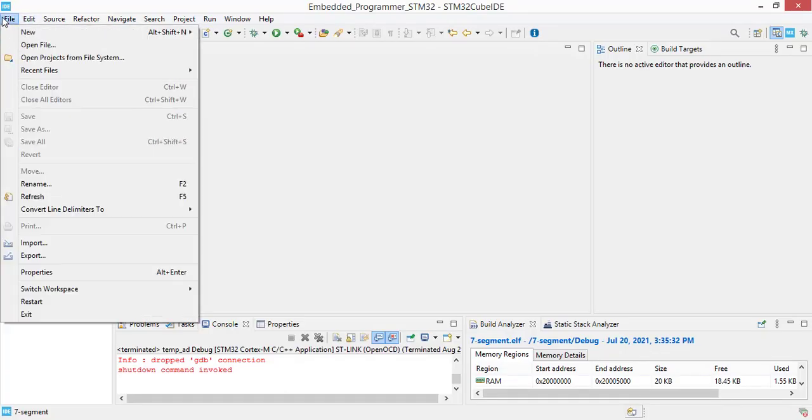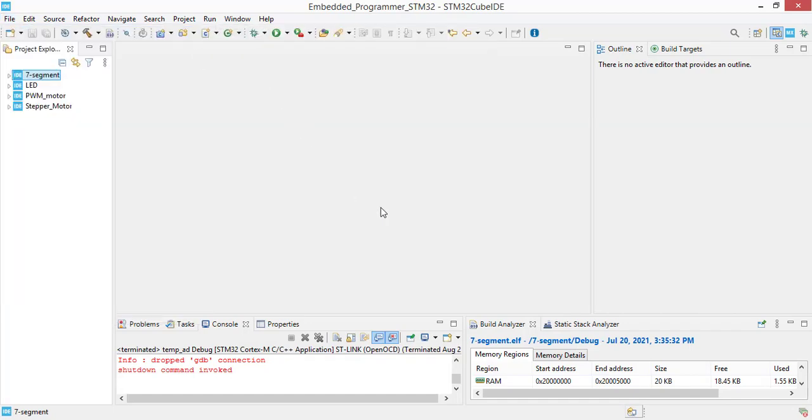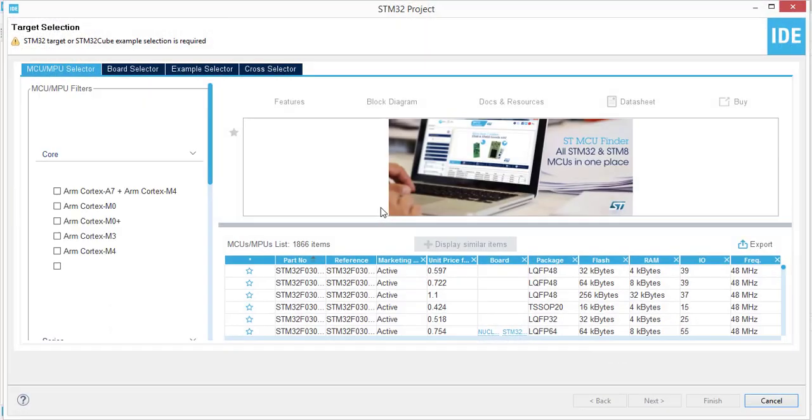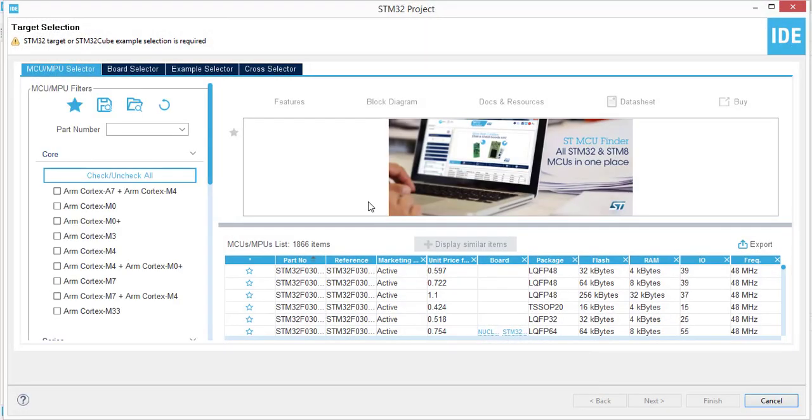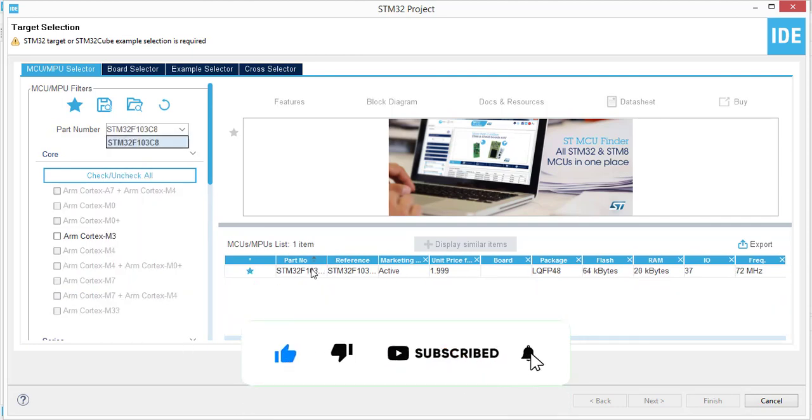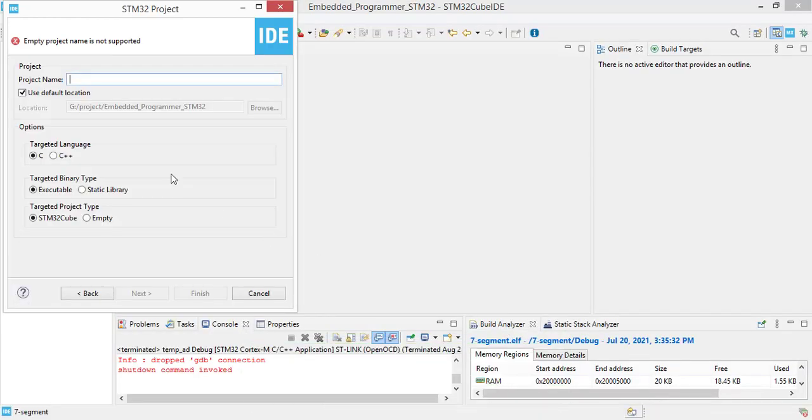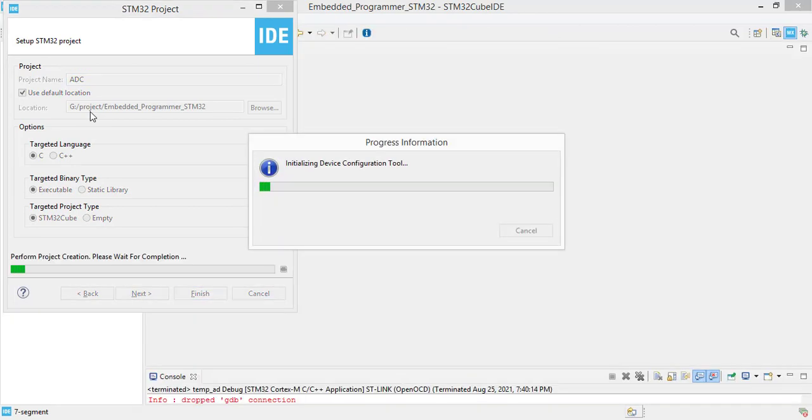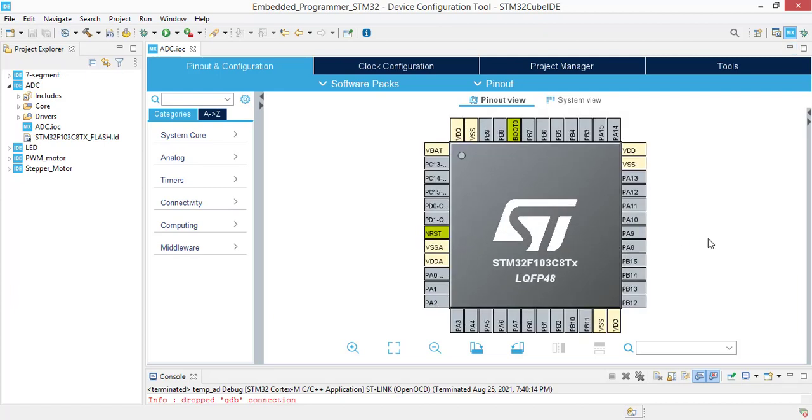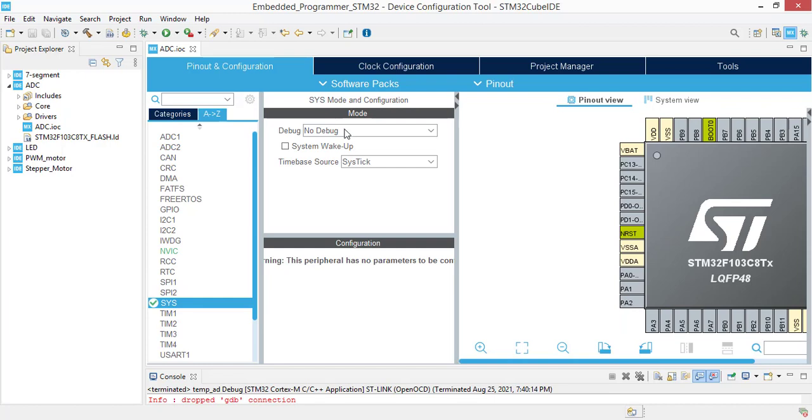We are going to create an STM32 project, new STM32 project. Here the part number is STM32F103C8. Give our project a name ADC. Here we are going to configure our pinouts.